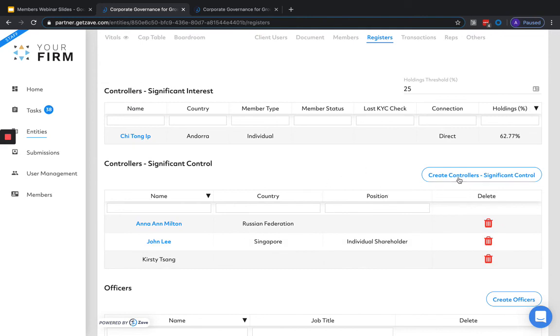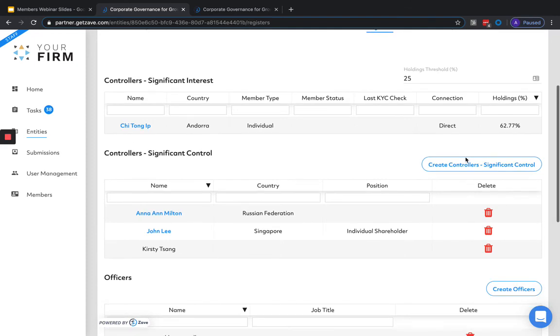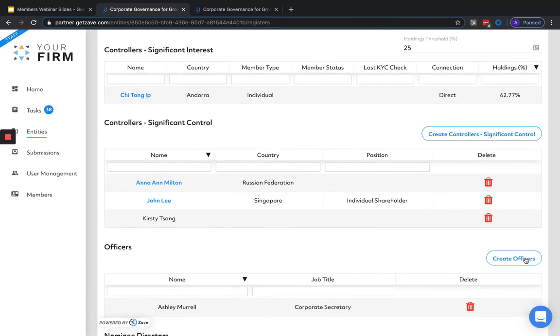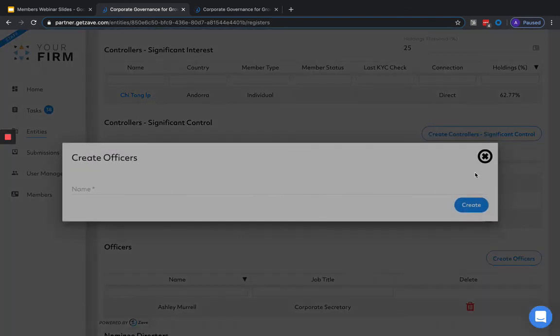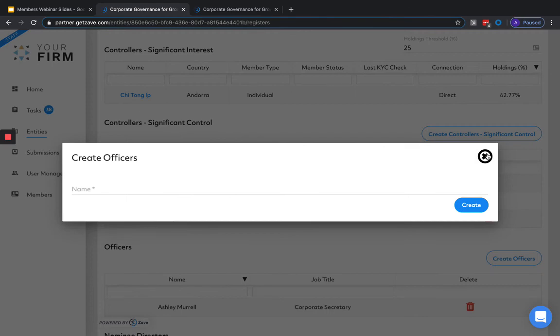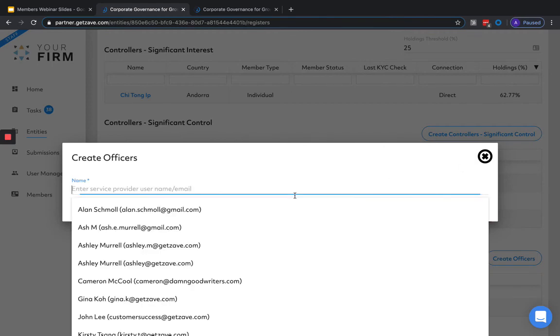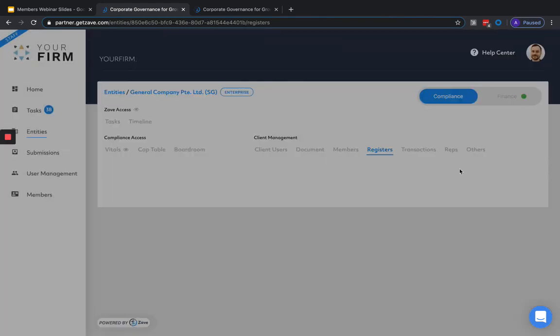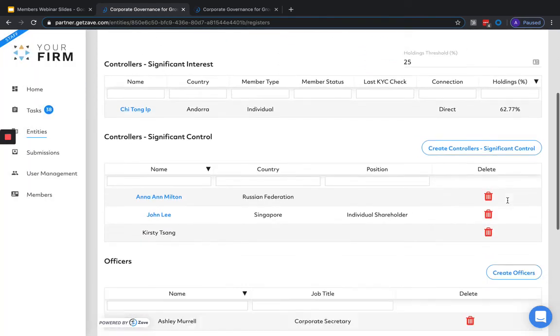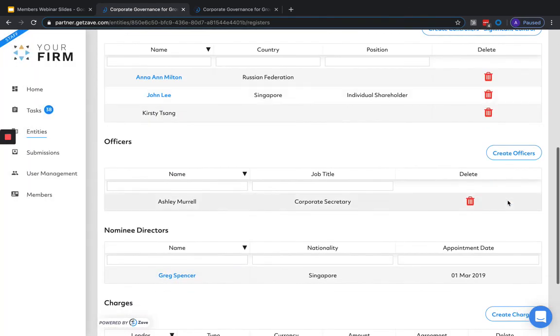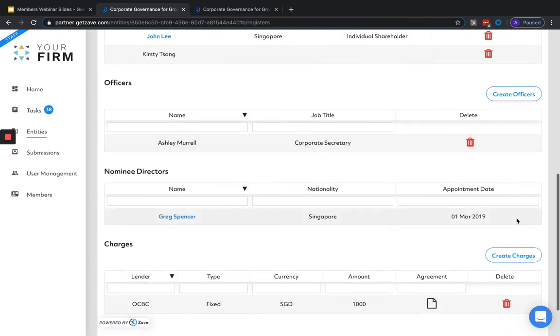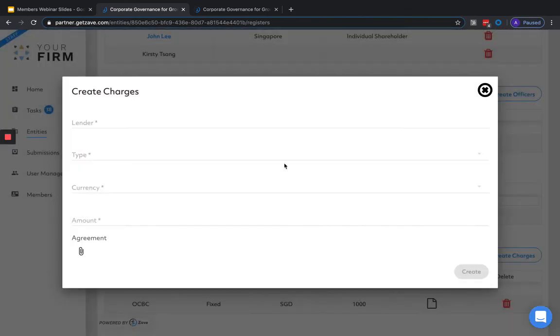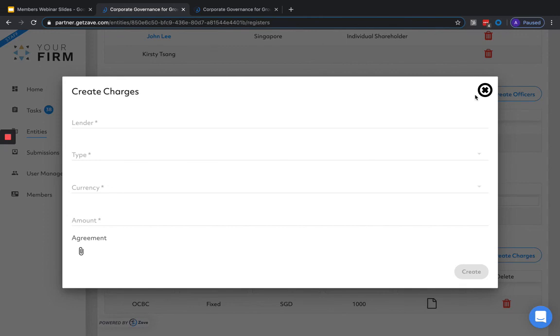If we'd like to add in a new controller of significant control or a new officer, we simply need to select the relevant button and add them in from the list. Alternatively, if we'd like to create charges, we can create them and specify the particulars for the charge from this section as well, as well as attach any agreement that's relevant.